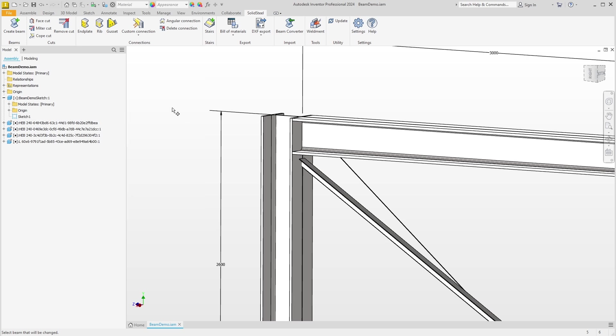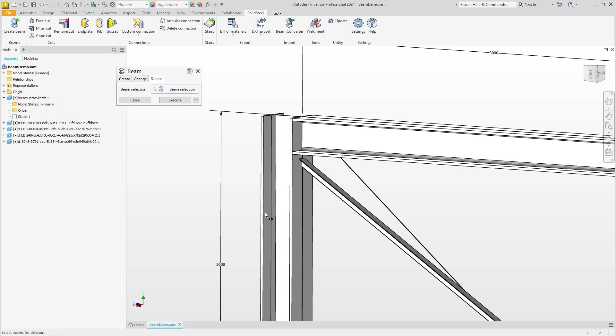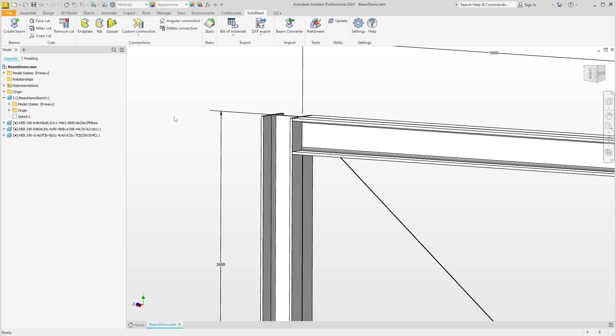As mentioned before, we will now delete a profile. We use the Beam dialog in the Delete tab. We select a profile, confirm, and the profile is instantly deleted. In this example, the profiles were simply placed without any further editing. However, if there are cuts or connections on the profile, they would also be automatically removed when the beam is deleted.